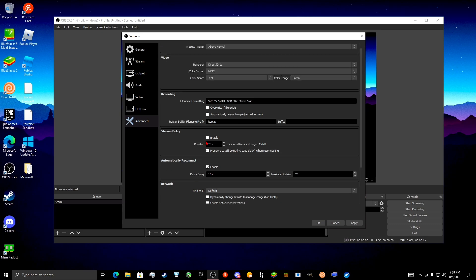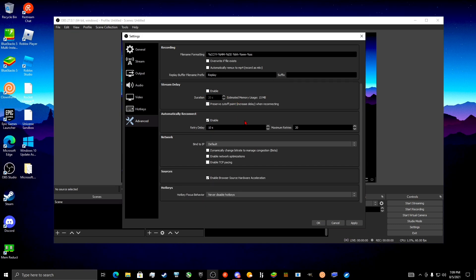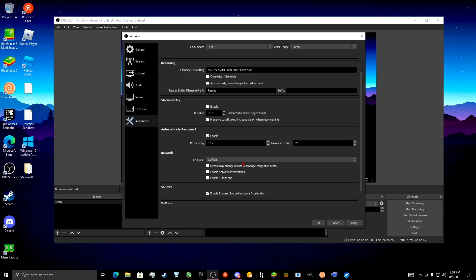Stream Delay — if you want a stream delay, do that, but that's preference. Yeah, all these are really just preference. Click Apply.